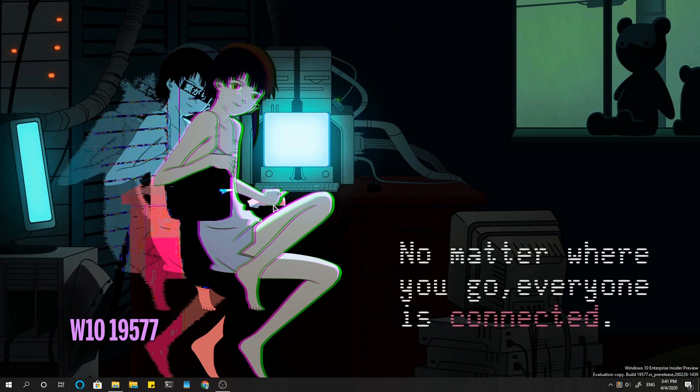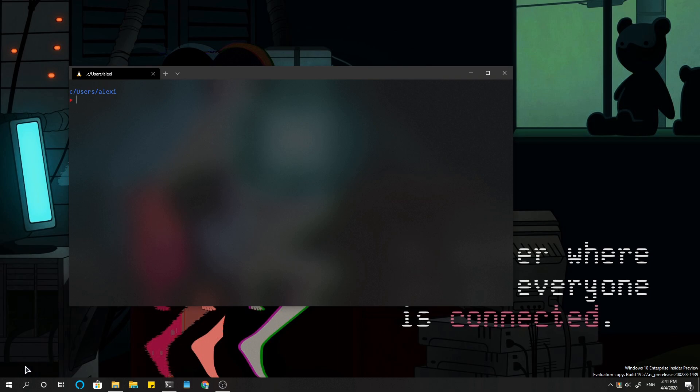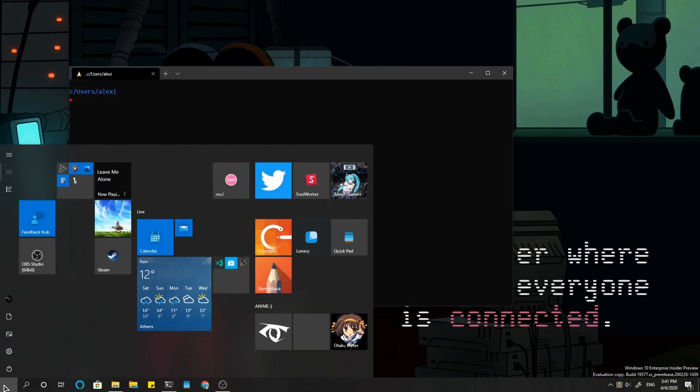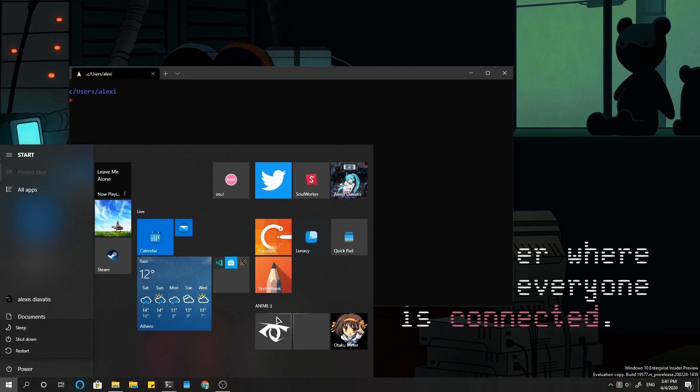So, I'll start with Windows 10, and I will open a terminal for reference. Now, if we go to power and shut down, Windows will immediately reboot without any confirmation dialog.